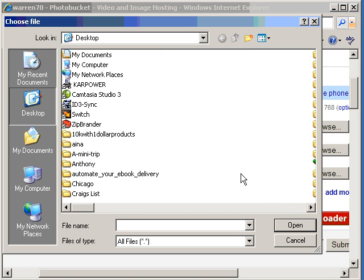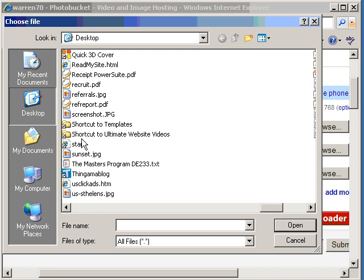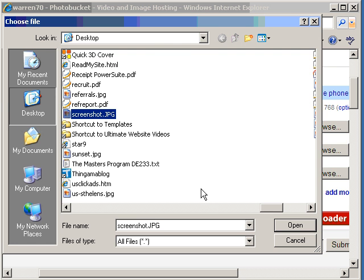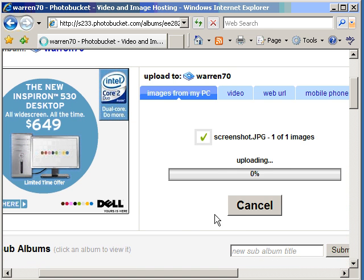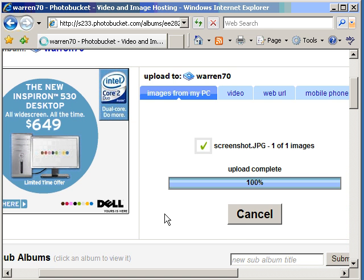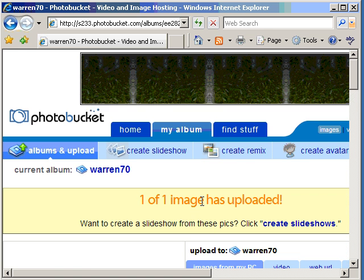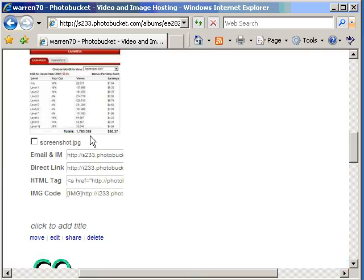Browse. I'm going to go find the file that I want to load up. There is screenshot.jpg. Say Open and click on Upload. That's going to upload the file onto my Photobucket account. It's been done.